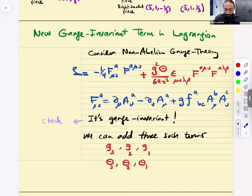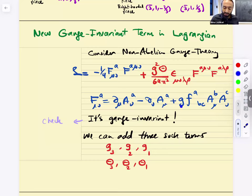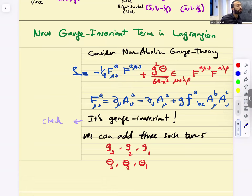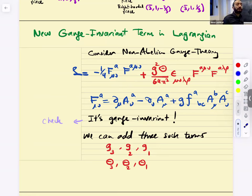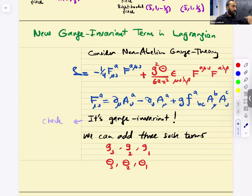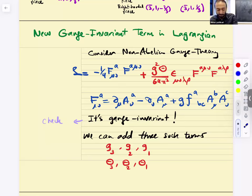It's gauge invariant — you've got to check that. If this term is allowed, by the way, this coefficient is conventional. I've introduced a new coefficient here: theta. We have SU(3) × SU(2) × U(1). SU(3) has a coupling, SU(2) has a coupling, U(1) has a coupling. We have theta_1, theta_2, theta_3 in principle. It turns out that theta_1 and theta_2 have no observable consequences for the Standard Model. But in principle, you could add these terms.